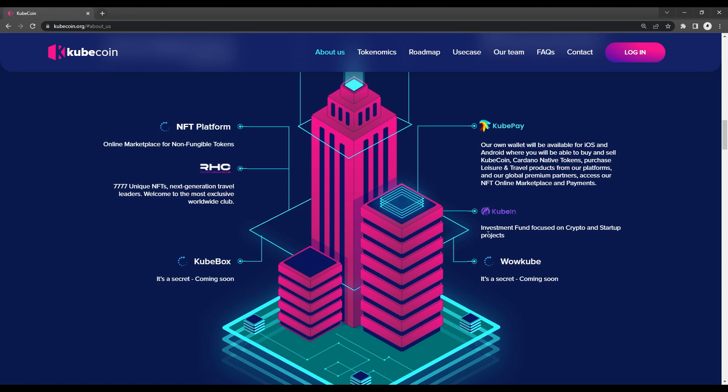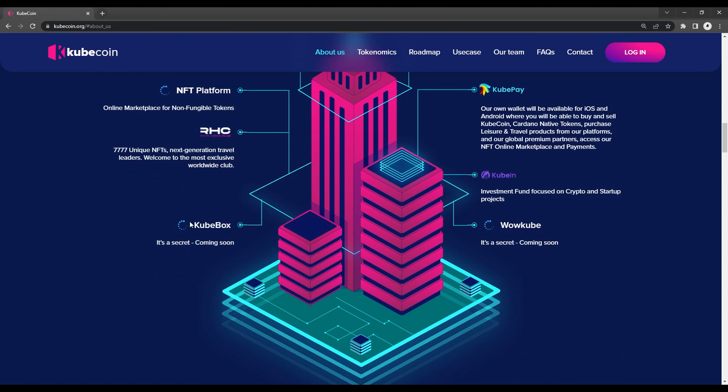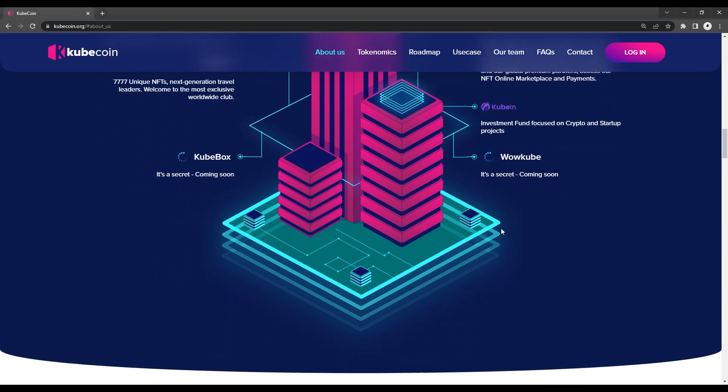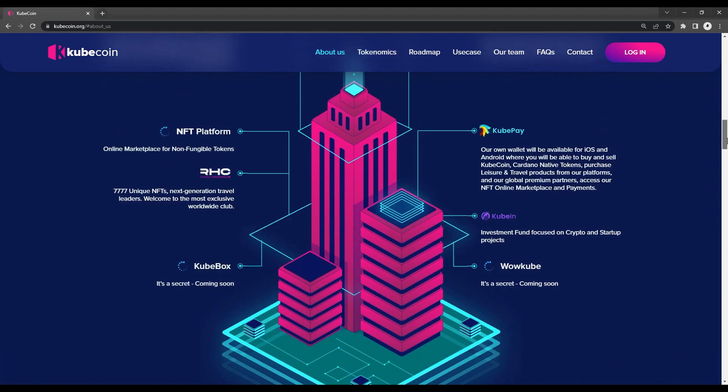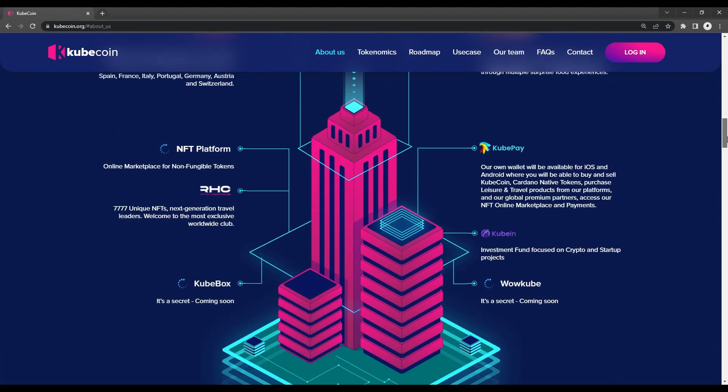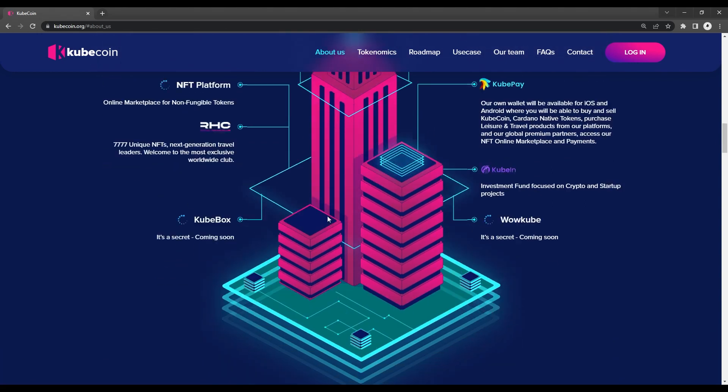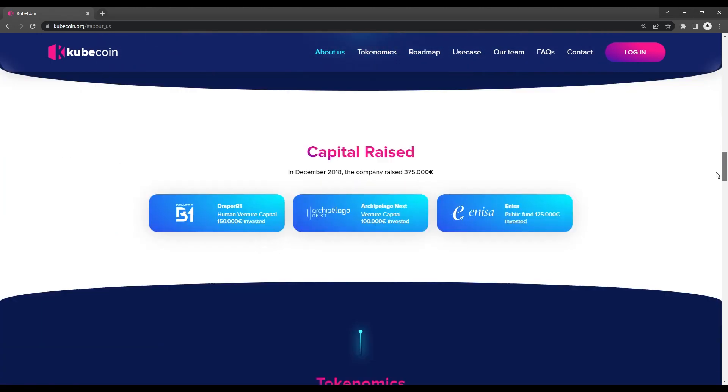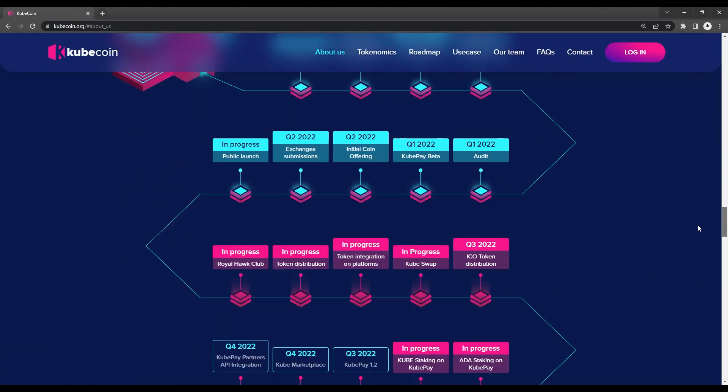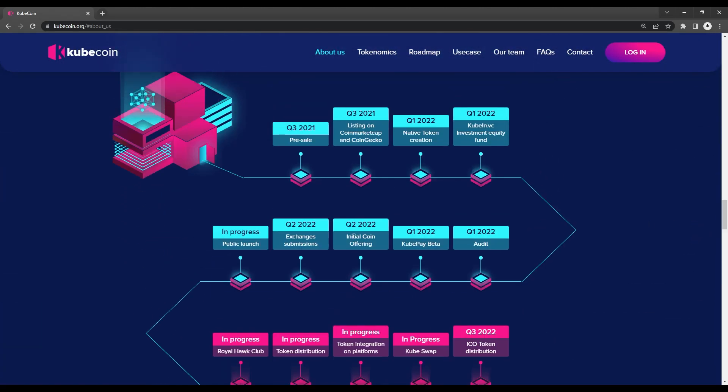Some other upcoming additions to the ecosystem as of this video include their own NFT platform with their own unique NFT collection, as well as two other upcoming projects, CubeBox and WowCube. According to their main website, they have yet to unveil some new information regarding those two latter projects, so we'll have to wait and see.